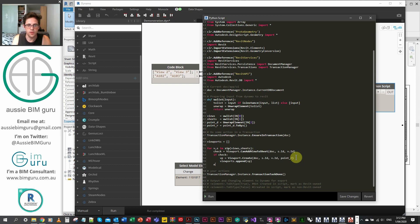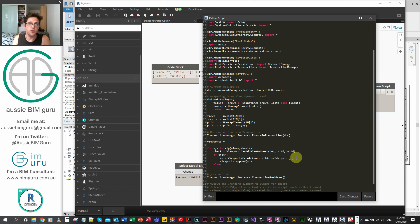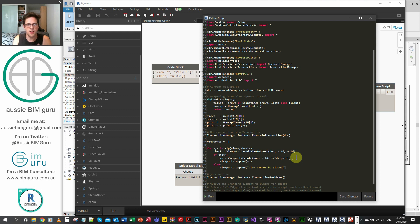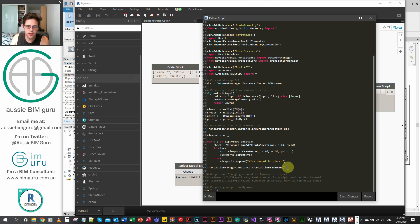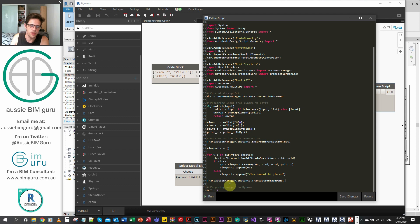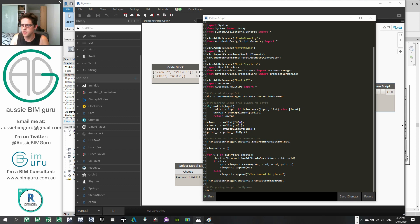We still have to handle our else. If the view can't be placed on the sheet — typically because it's already placed on a sheet or the same sheet — we append the string 'view cannot be placed' to our viewports list. You could make this a null or anything you want, whatever's easy for you to process on the other side of the node. When we're done, we finish our transaction by calling TransactionManager.Instance.TransactionTaskDone(). And 'OUT' will just be our list of viewports.